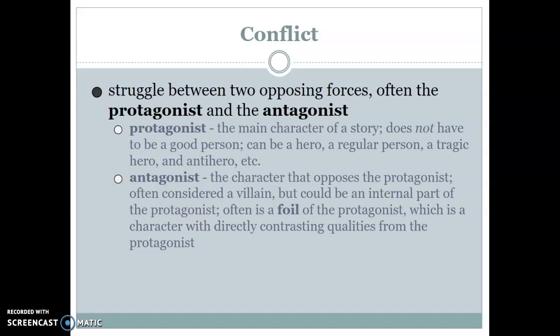Then we get into conflict, another critical and basic element of literature — the struggle between two opposing forces. Usually we call those the protagonist and the antagonist. The protagonist is the main character of the story; they do not have to be a good person. They could be a classical hero, a normal person, a tragic hero, or an anti-hero — a protagonist who's not a good person. The antagonist is the character that opposes the protagonist, often considered a villain, but it can also be something inside the protagonist. Often the antagonist is a foil — a character with contrasting qualities, direct opposites from the protagonist. The antagonist can also be nature; it doesn't have to be a person.